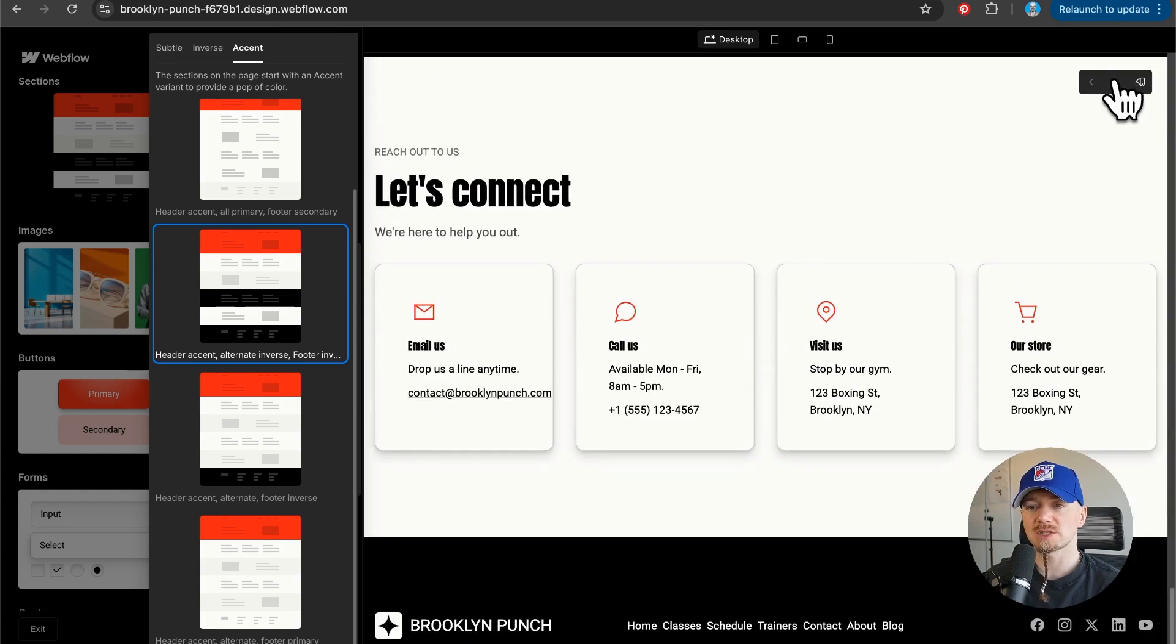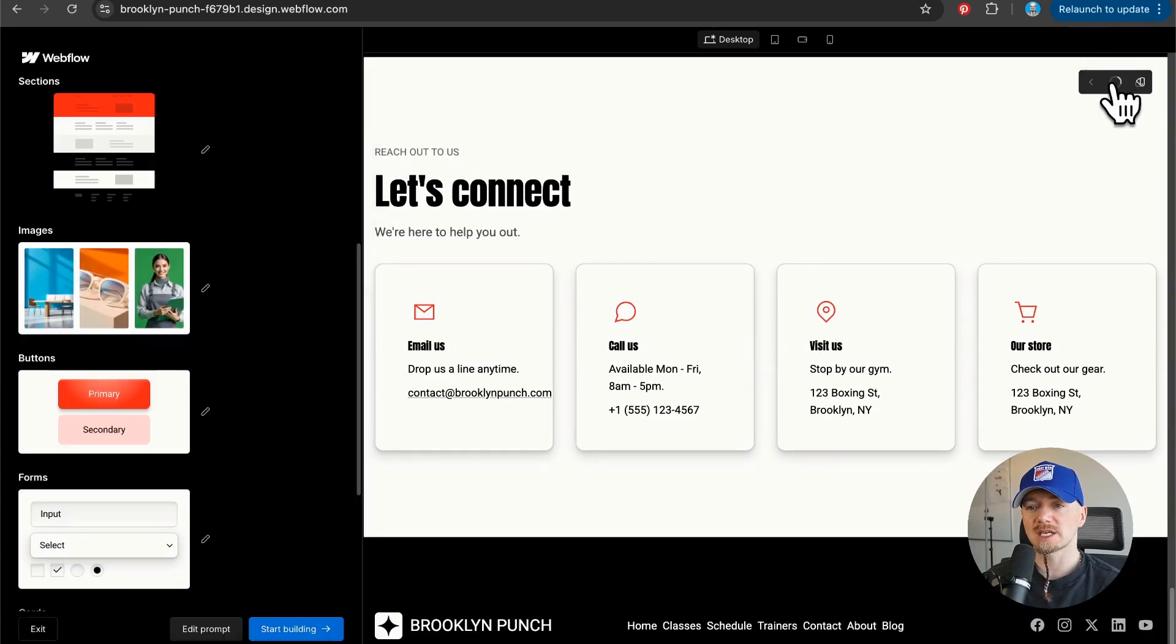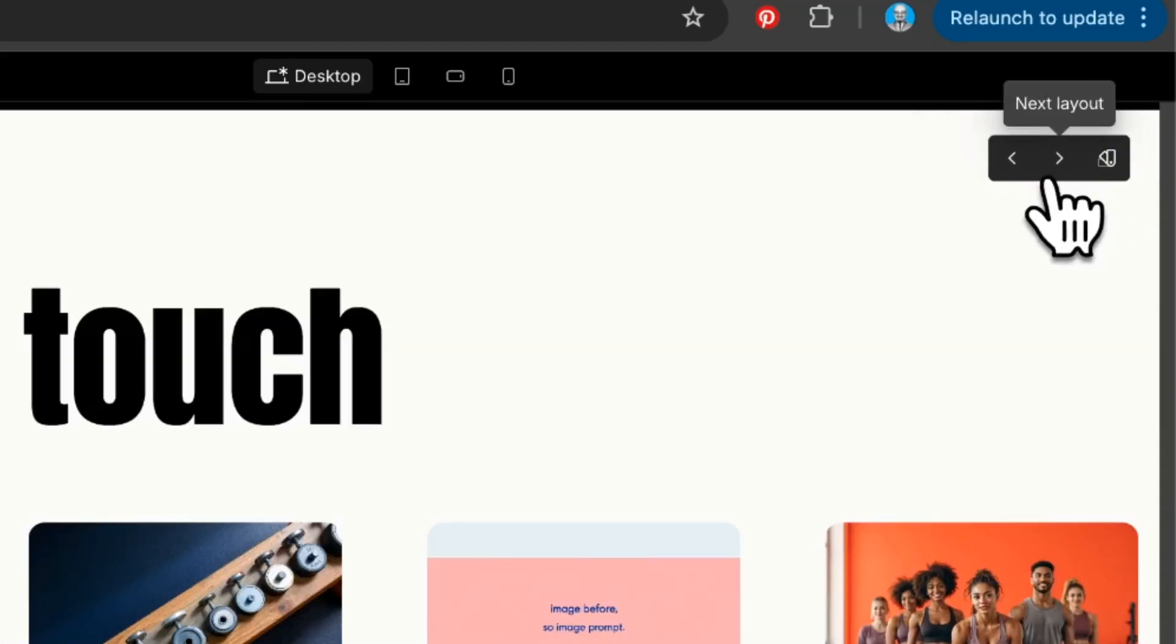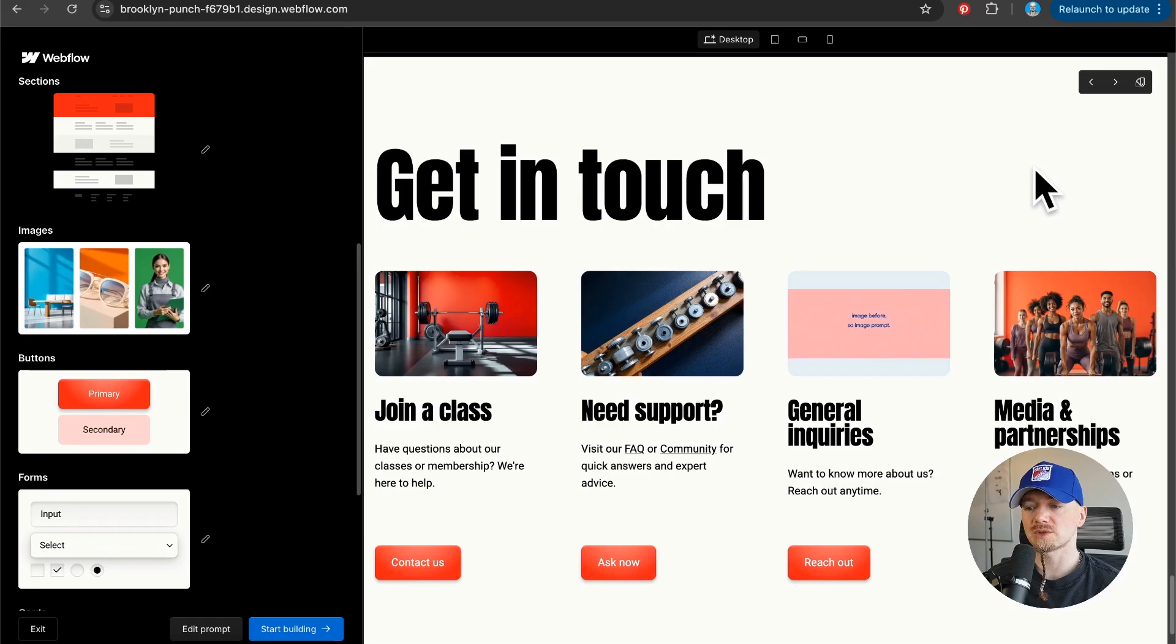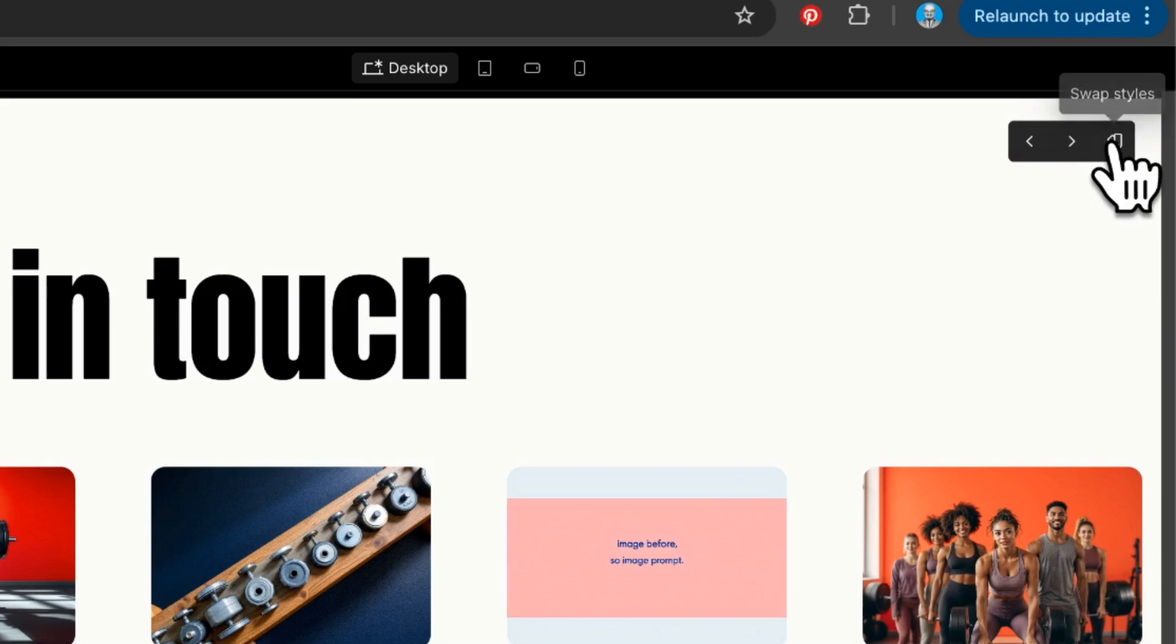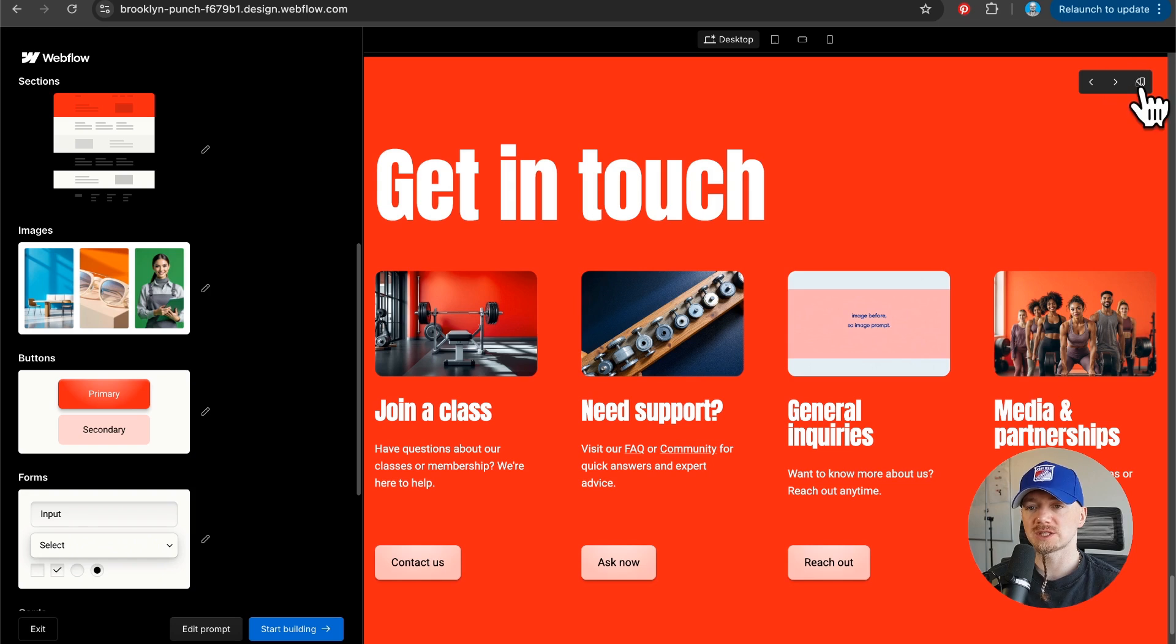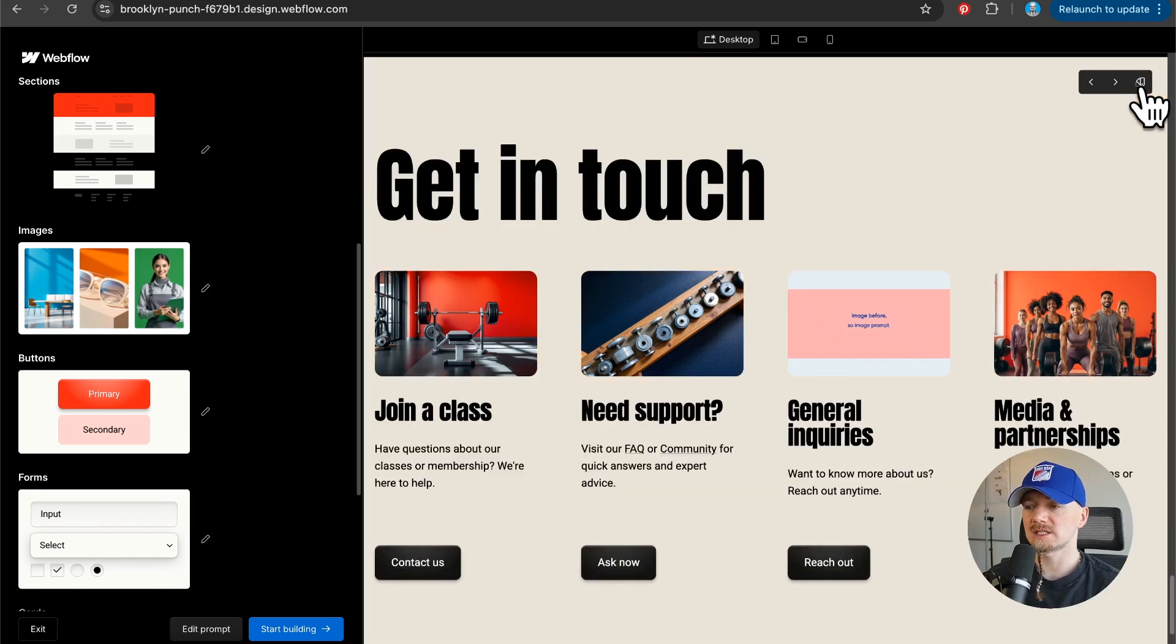Now you can also change the layout right here. You can load some other options. This looks much better. Then we can always click this icon, swap styles, for example change it to red.